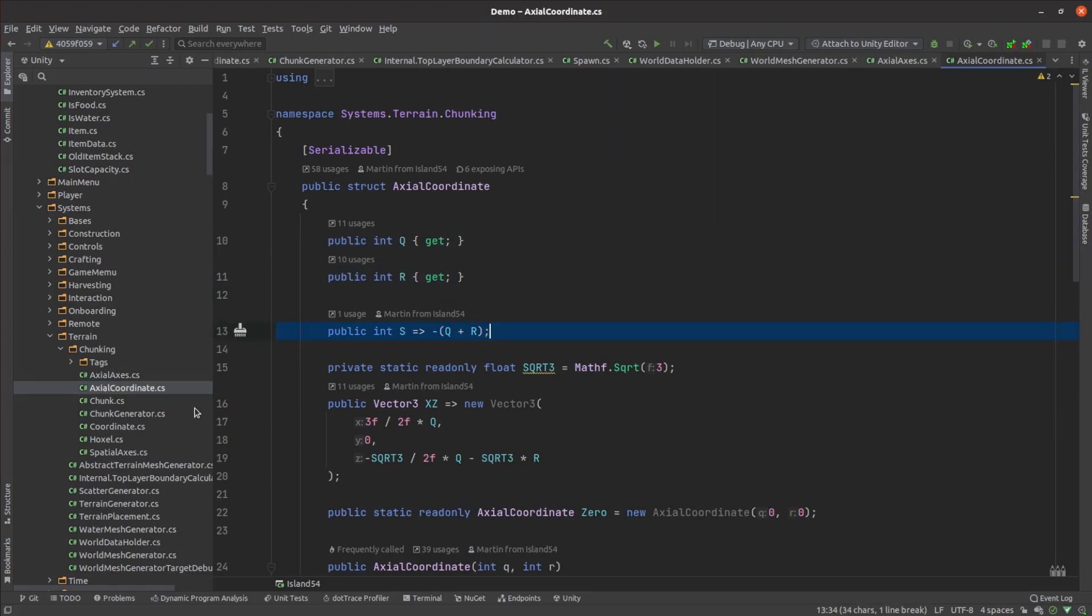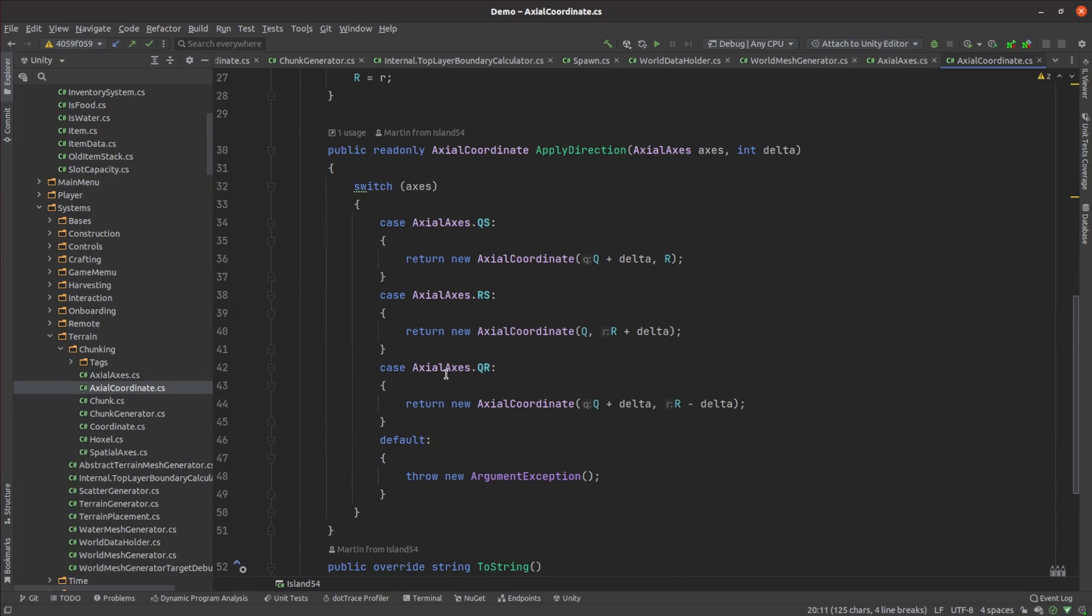I wrote code to convert to global coordinates and made some code to calculate movement along each of the hexagonal axes.